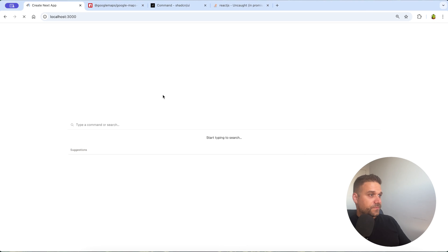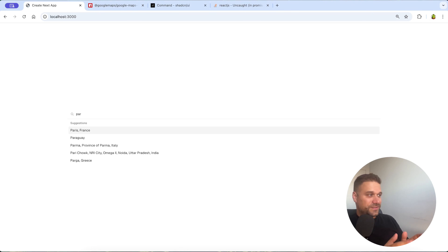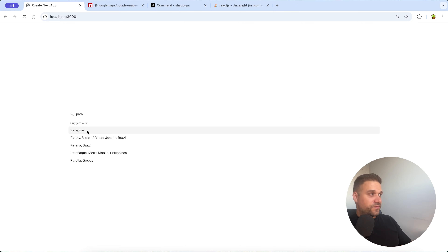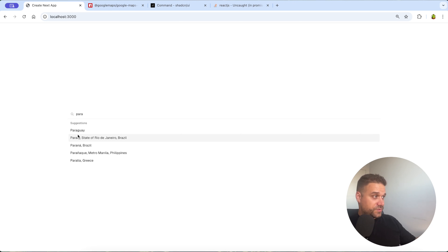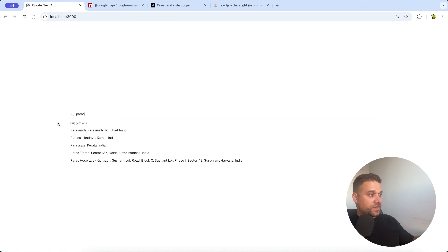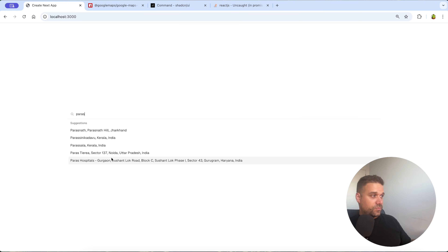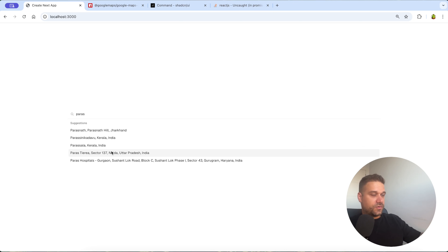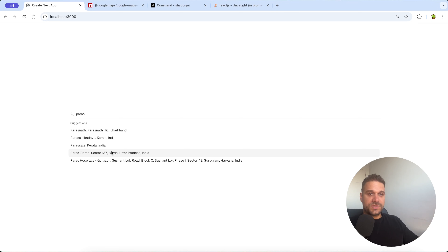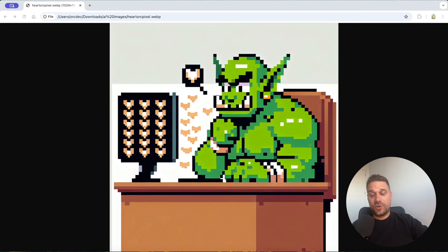Let's test it out. Refreshing the application and starting to type — look how fast it is! The moment I press the letter 'a' we get results from the Google API, not just countries and cities but also exact addresses as I continue typing. When you click a result you can access all the data from the Google API like place ID, latitude, longitude — whatever you need for your application.